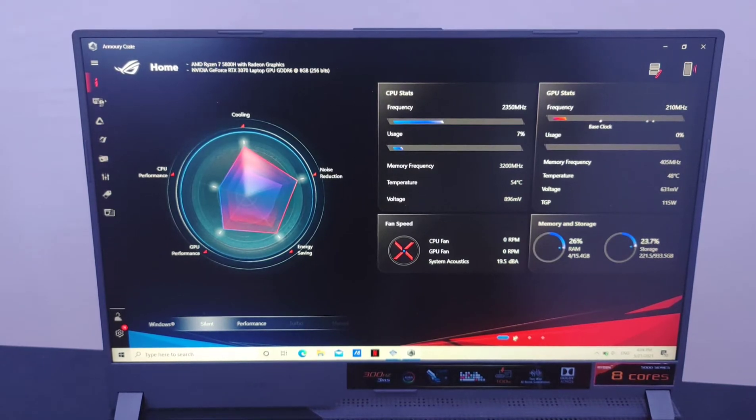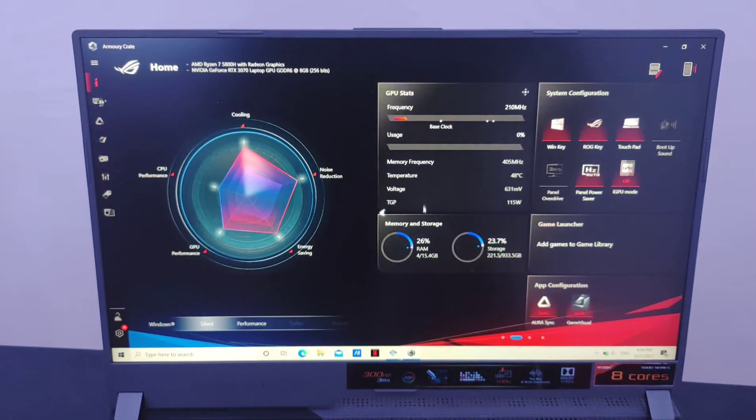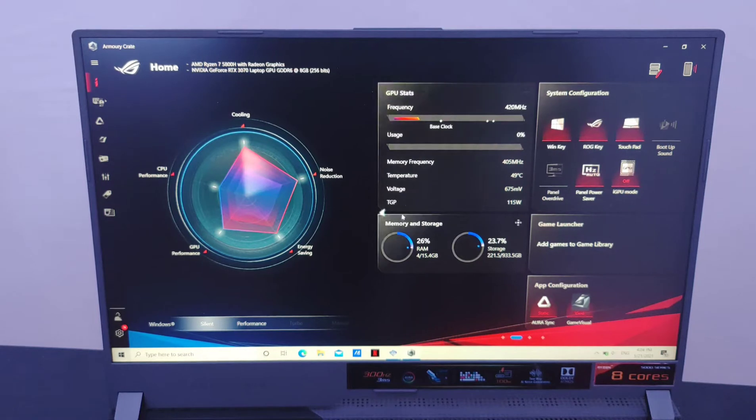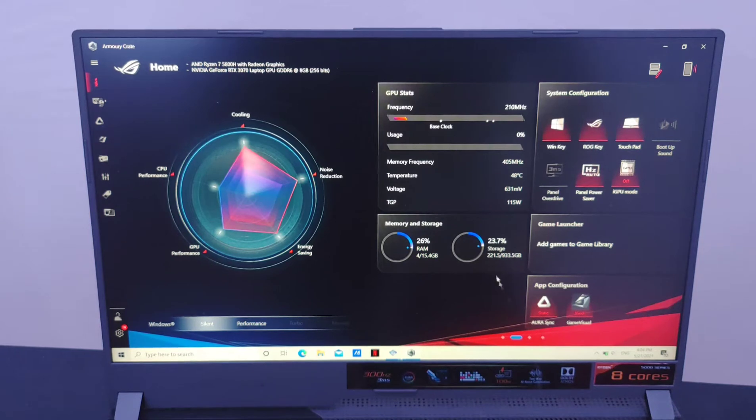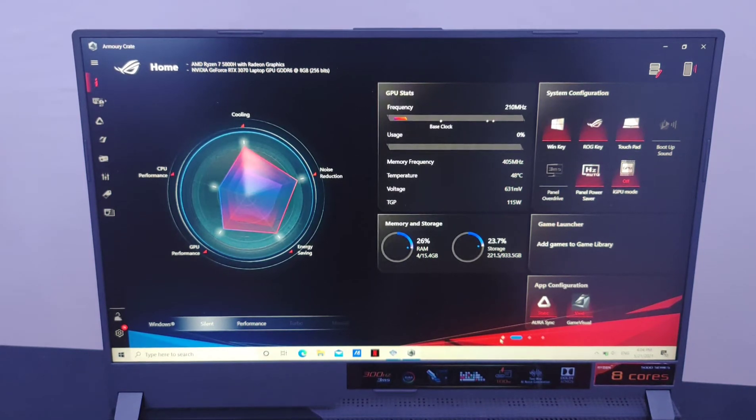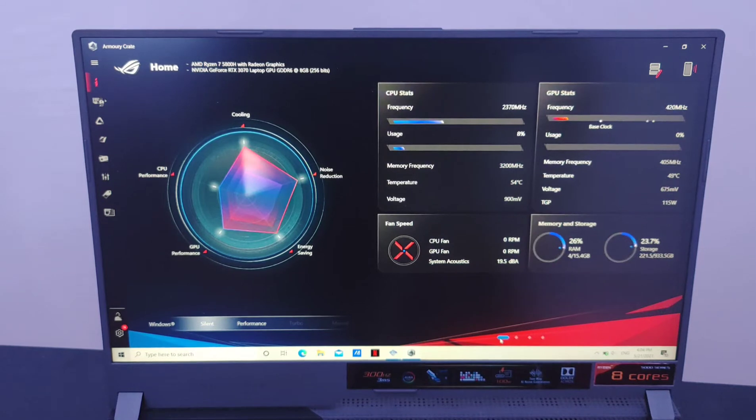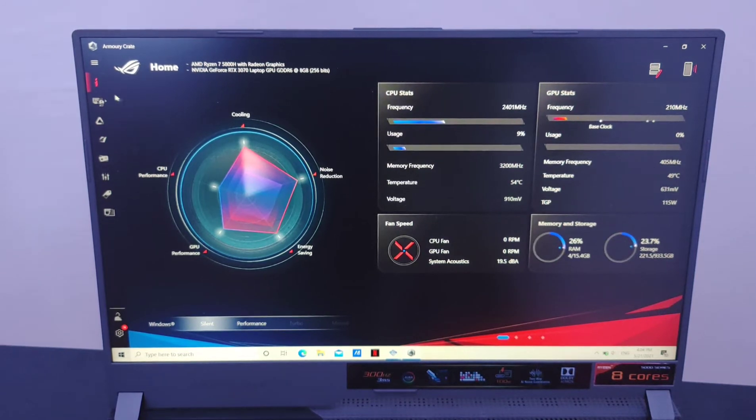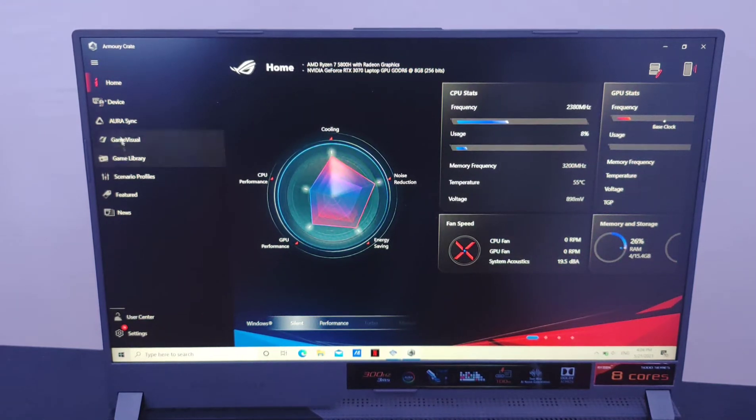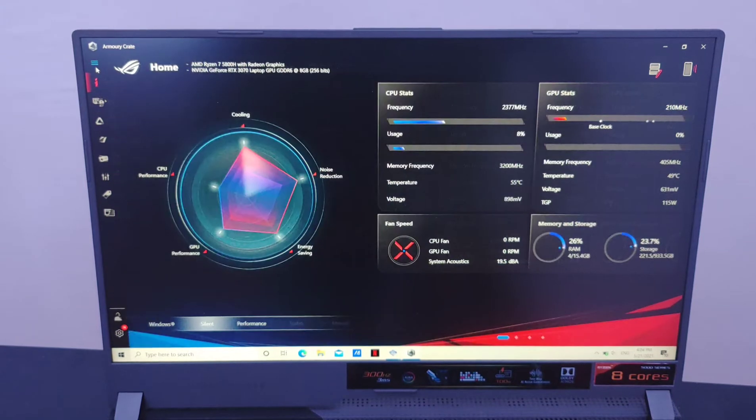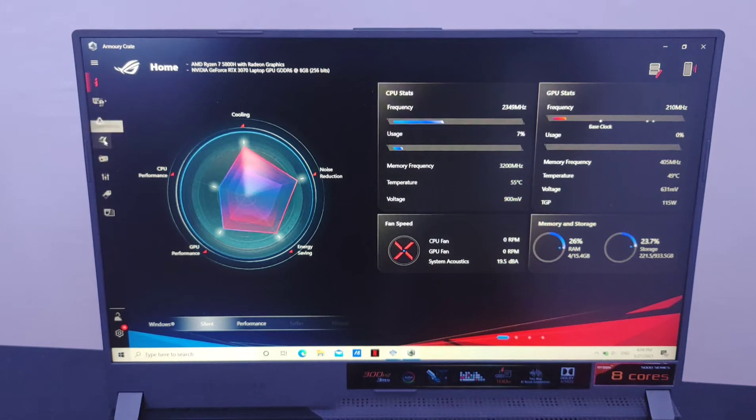It's actually doing a great job. As you can see the GPU is turned off. I'm trying to find the setting for the GPU.